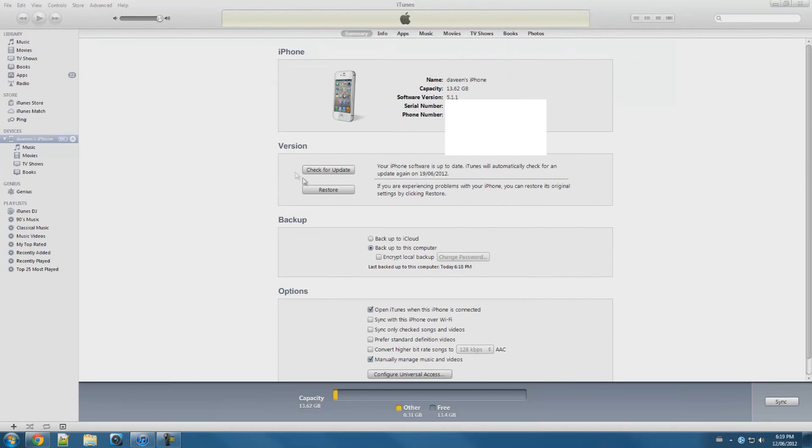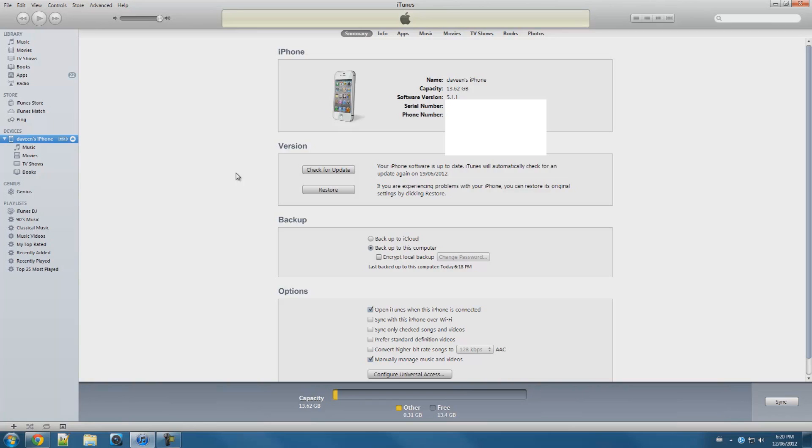Now let's go back to iTunes. Make sure your iOS device is plugged into your computer. Now we can perform a restore to iOS 5.1.1 again.